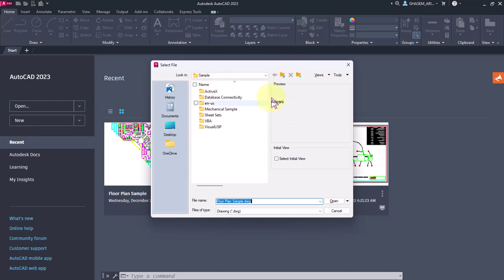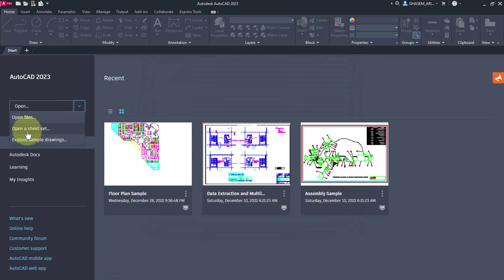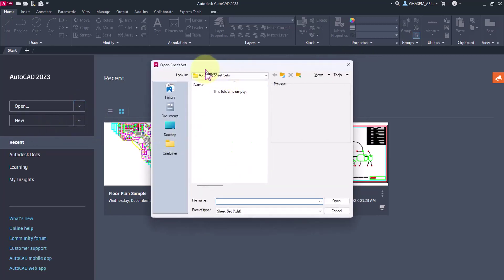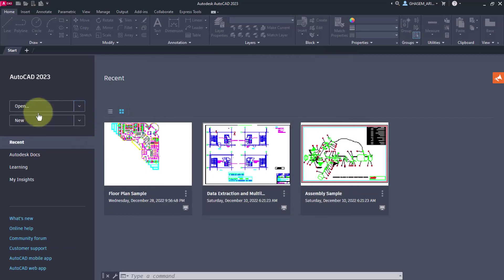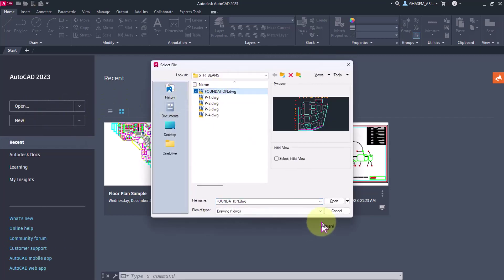If you select explore samples, you will see the AutoCAD sample folders. By opening the sheet set, you will go directly to the sheet set window, which we'll discuss later. And of course, by clicking on open, you can open files.